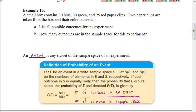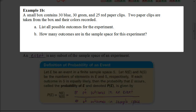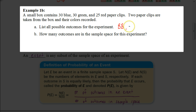Here we have a small box that contains 30 blue, 30 green, and 25 red paperclips. Two paperclips are taken from the box and their colors are recorded. We want to list all the possible outcomes. It doesn't matter how many of each color there are right now — all that matters is that we have some blue, some green, and some red paperclips. It would be possible to get two blue paperclips, two green paperclips, or two red paperclips.